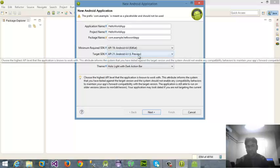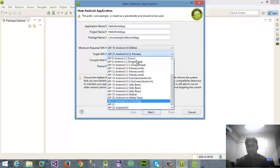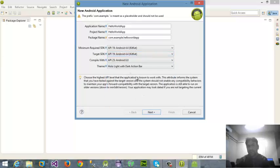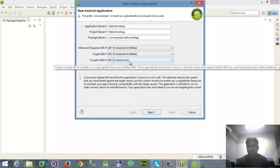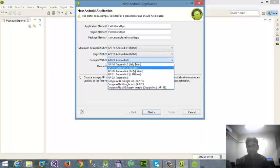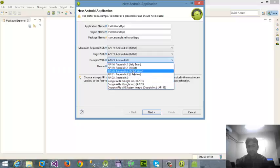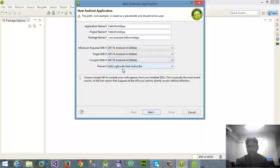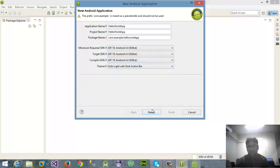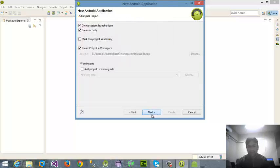Then target SDK means your highest SDK level. I'm not going to work with Lollipop here, I'm going to work with KitKat also. Then compile with - in which API you want to compile your project. Again I'm going to click here API number 19 for KitKat and then click next.